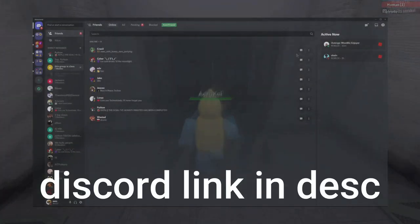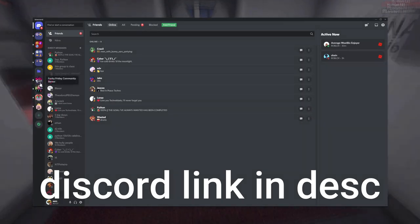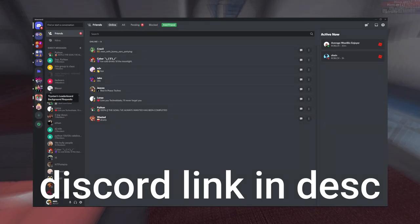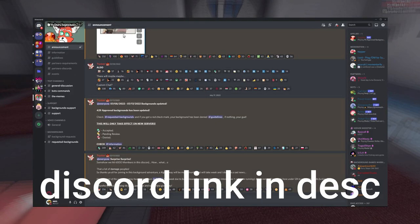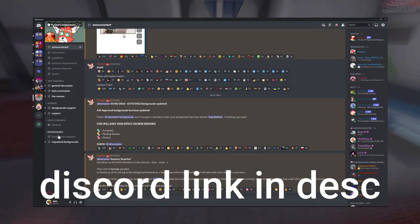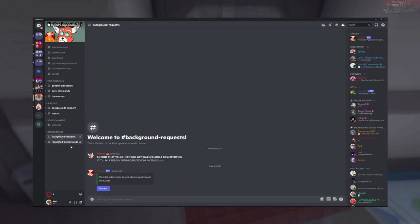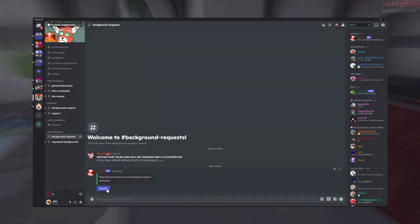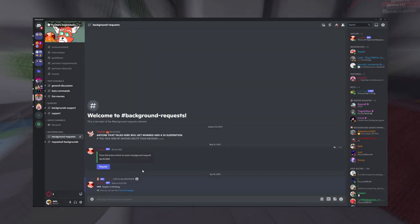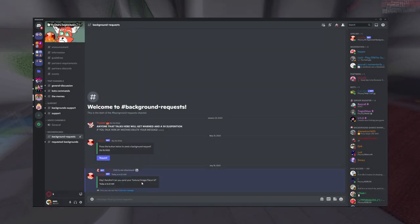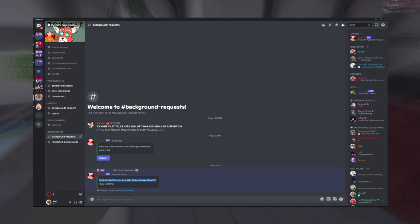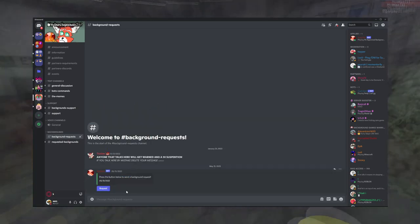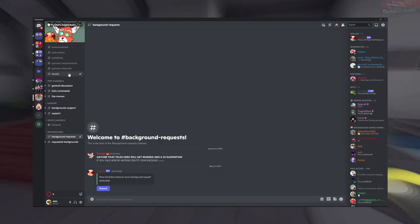a Discord server called Tristan's Leaderboards Background Request. What you do there is you go to the background request and you request a background. You just text them your decal ID, which you have to create a decal